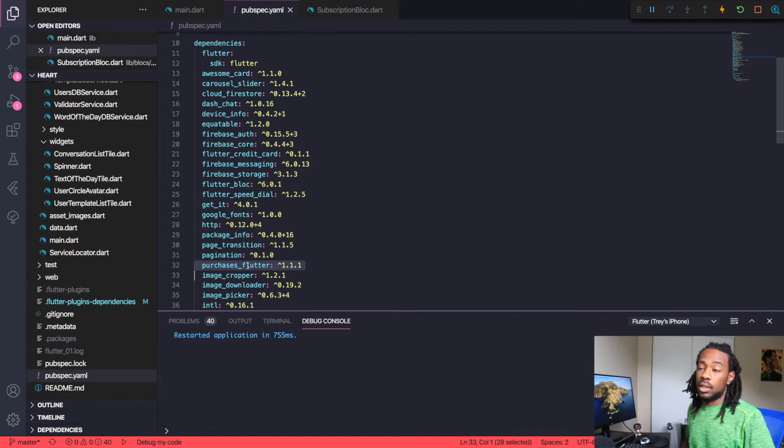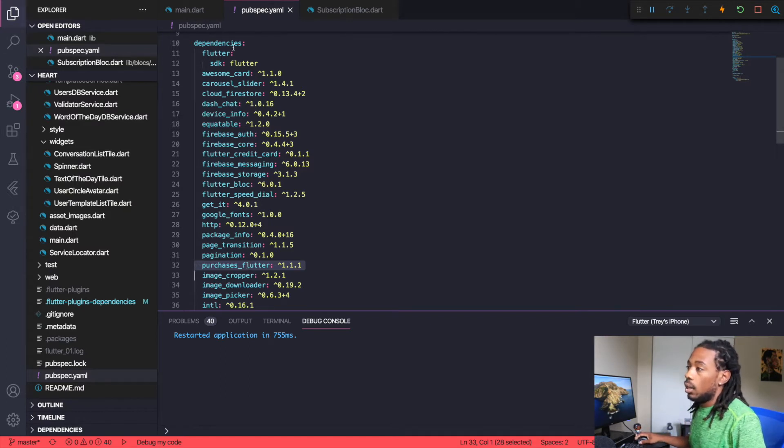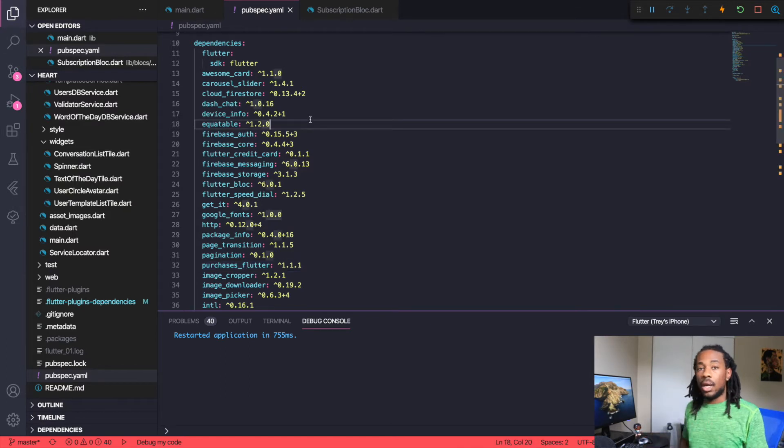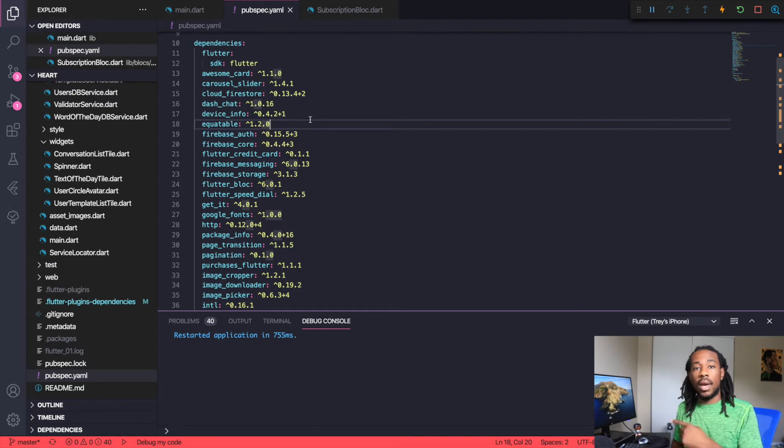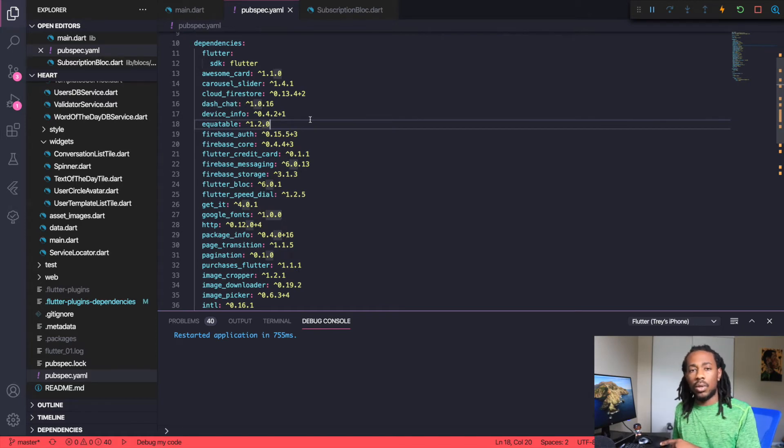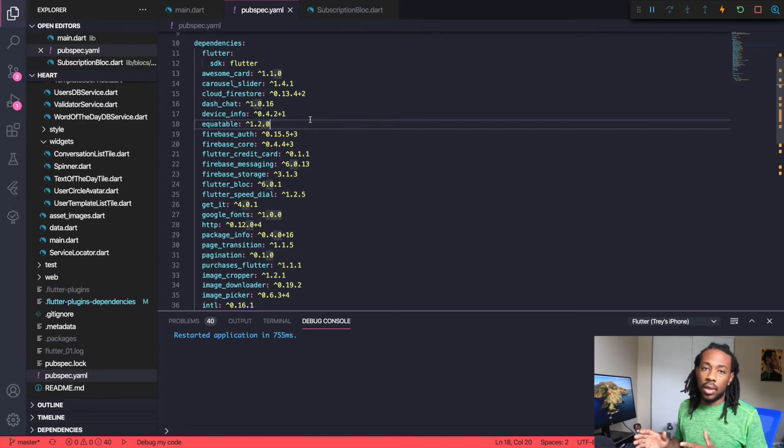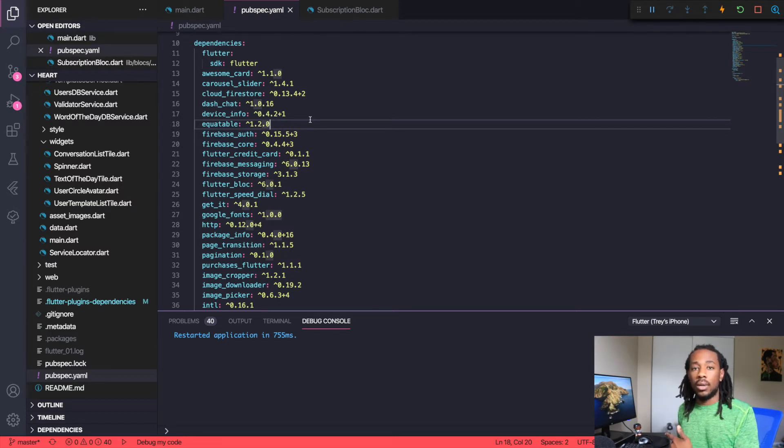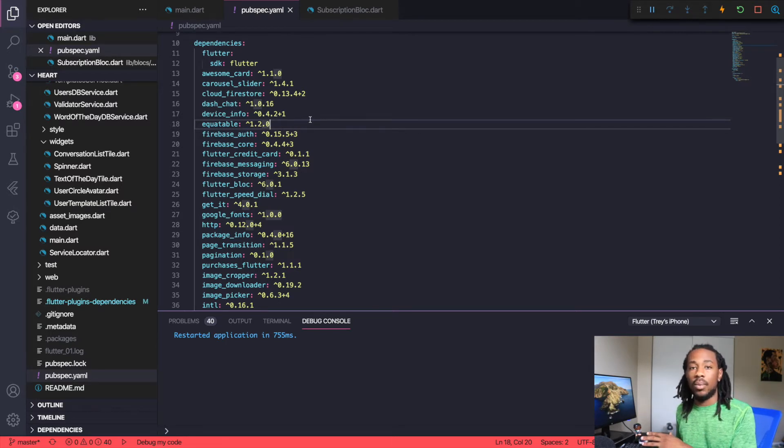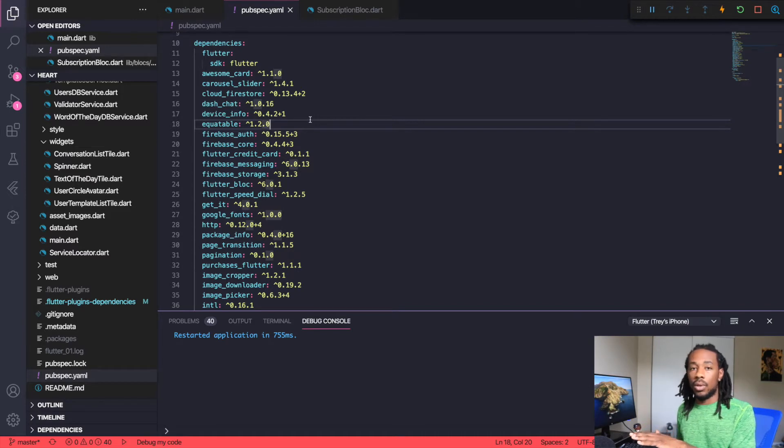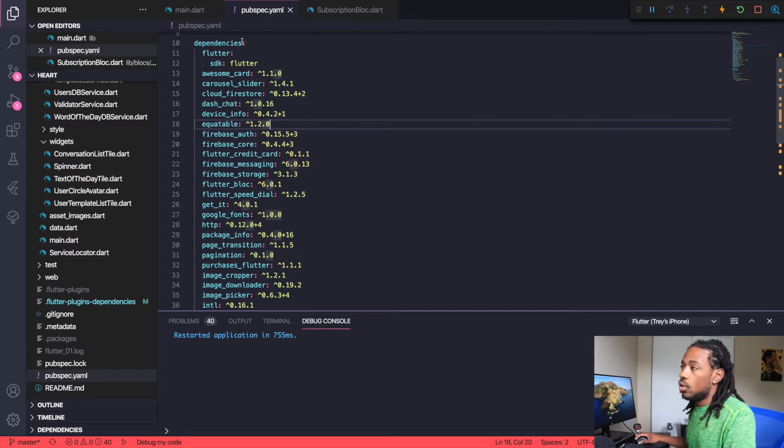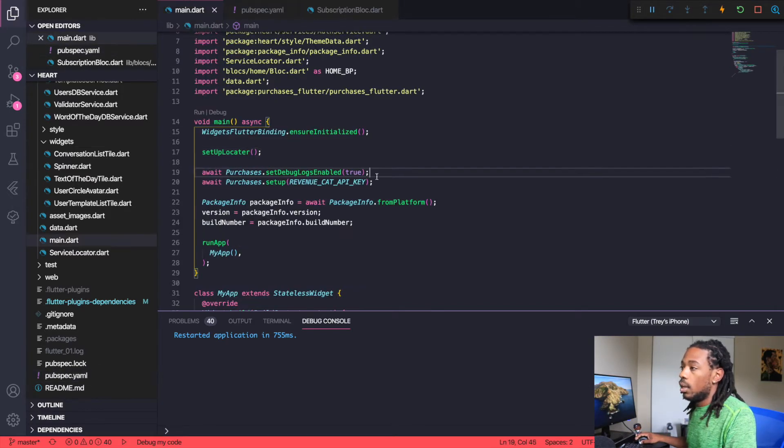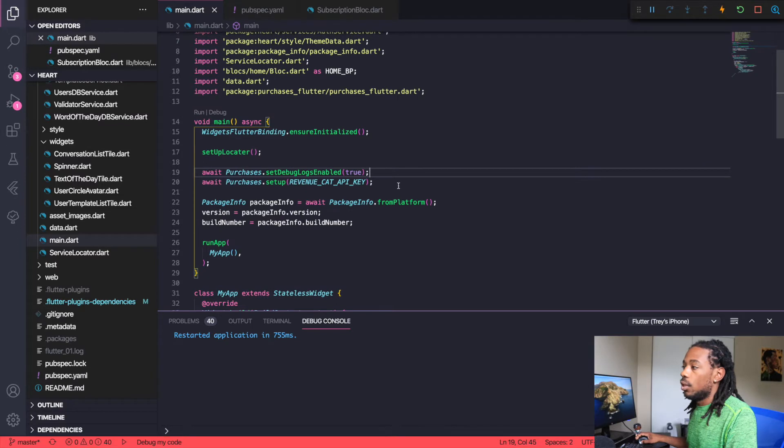You also need to set up your plans on the backend for the iOS Store and the Play Store as well, but I won't get into all that. I'll drop a link to the documentation on how to understand that, but just know you have to have that set up on the backend first before you can work with it in your app.